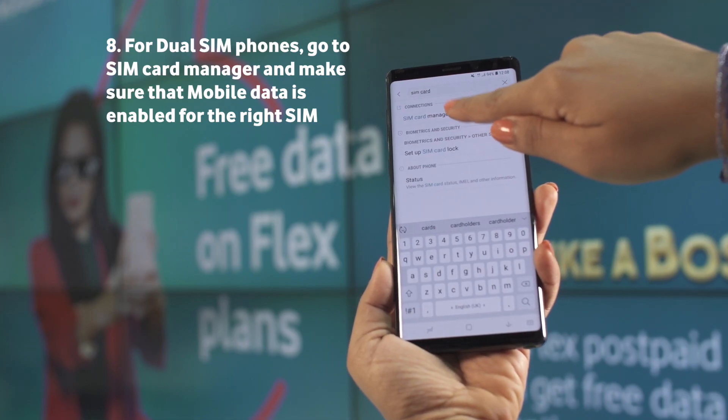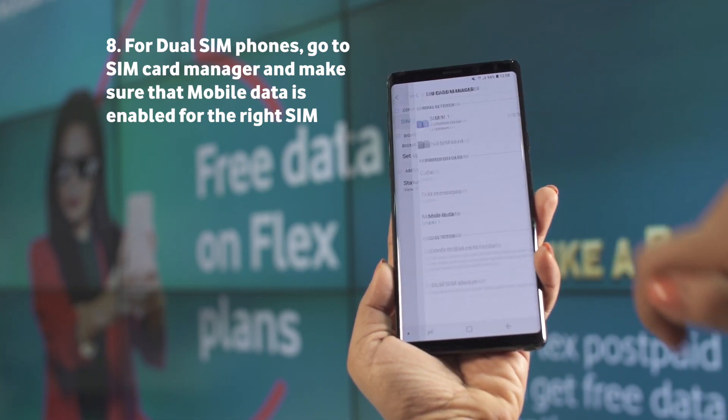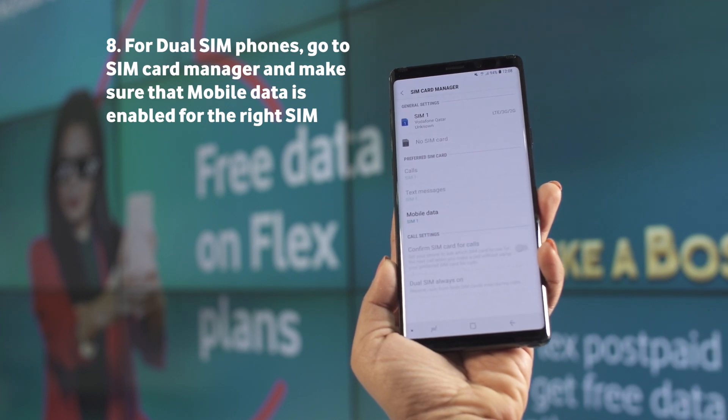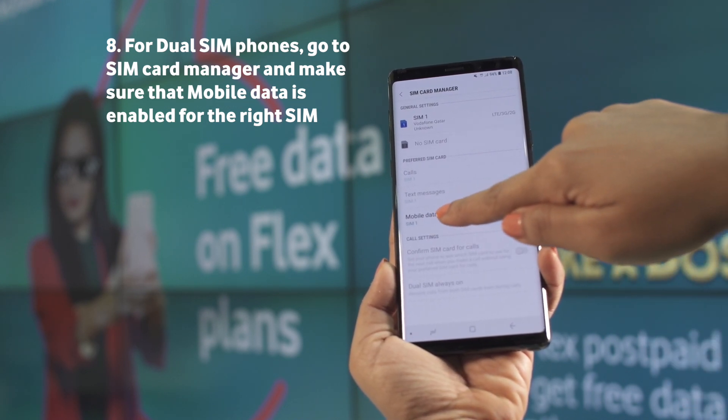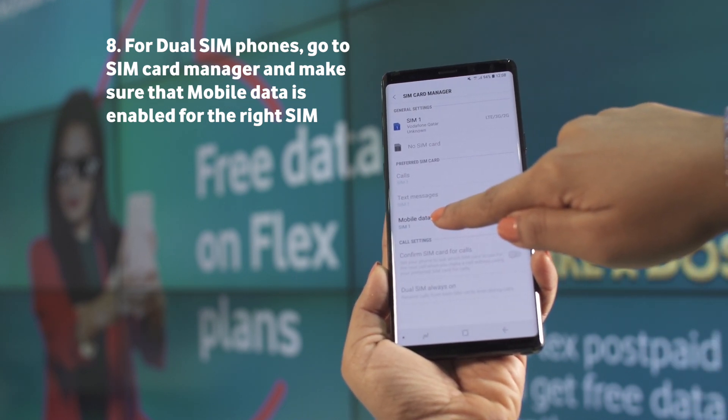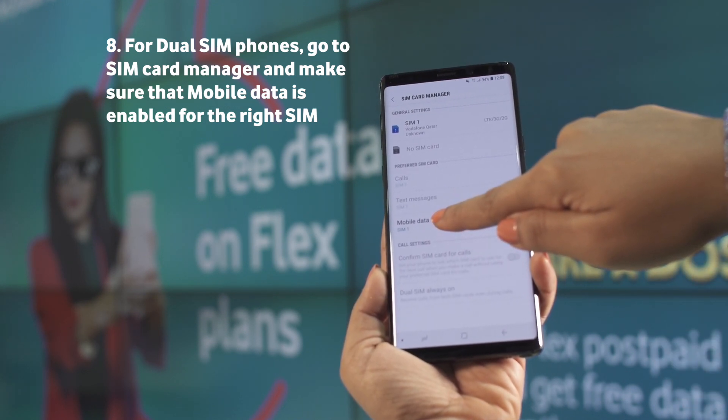For dual SIM phones, go to SIM card manager and make sure that the mobile data is enabled for the right SIM.